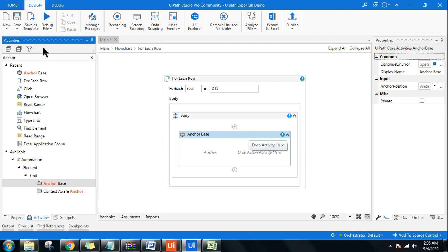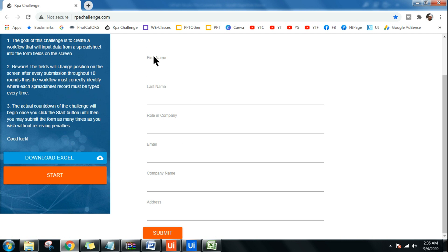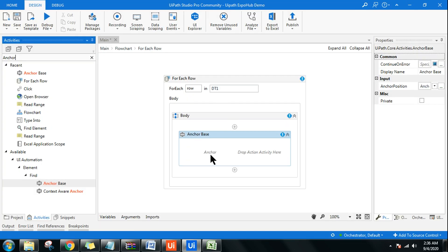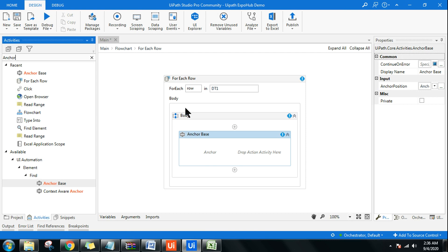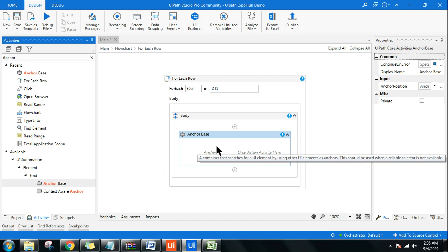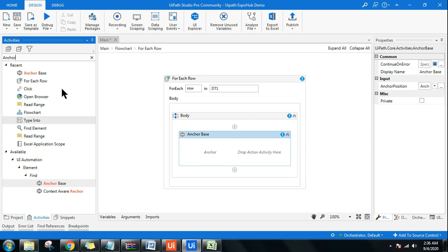Once you use Anchor Base, there are two parts: the anchor and the activity. The anchor is like a ship anchor in a shipyard — the ship stays near the anchor. Similarly, when you put an anchor on, say, the 'First Name' label, it types just below or beside that label. It provides an indication of where to type the data. For the anchor to work, use the Find Element activity.